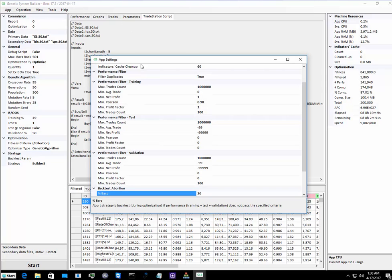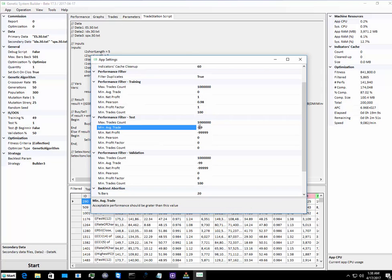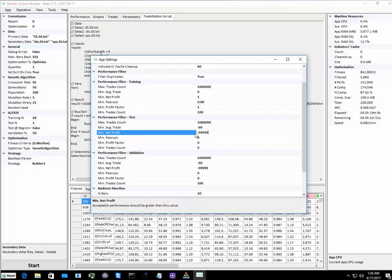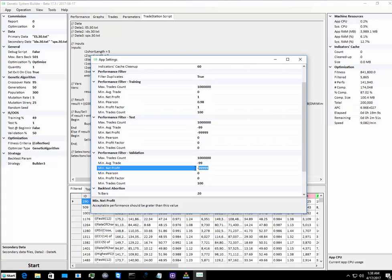We're using the same data file on ES 30 minutes from 8:30 to 15:00 from 2001 to the end of 2016.